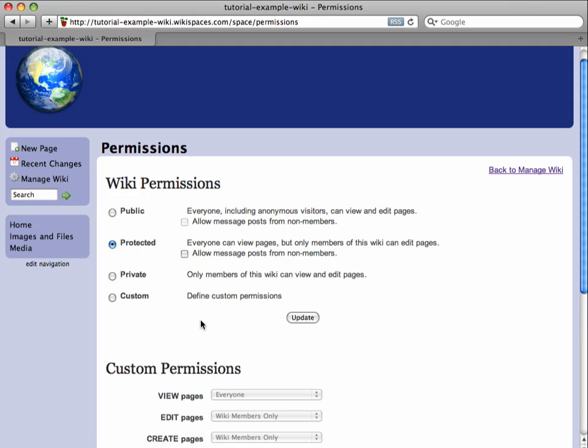Now, if your wiki is on our basic plan, you can make your wiki public, giving everyone on the internet the ability to view or edit it.